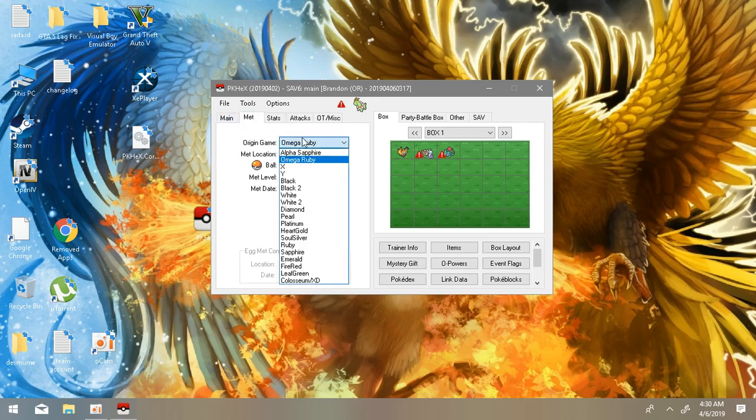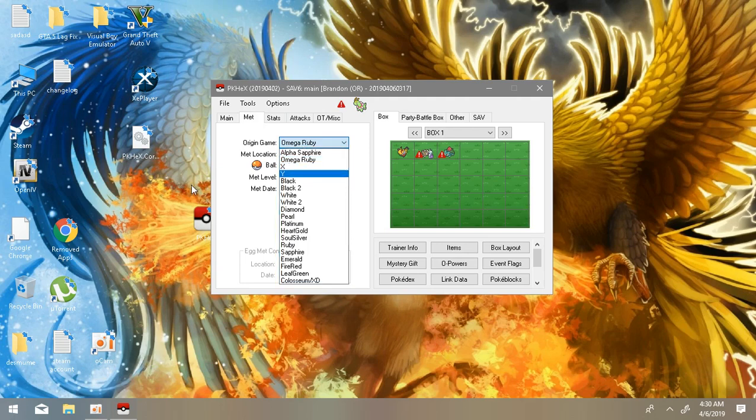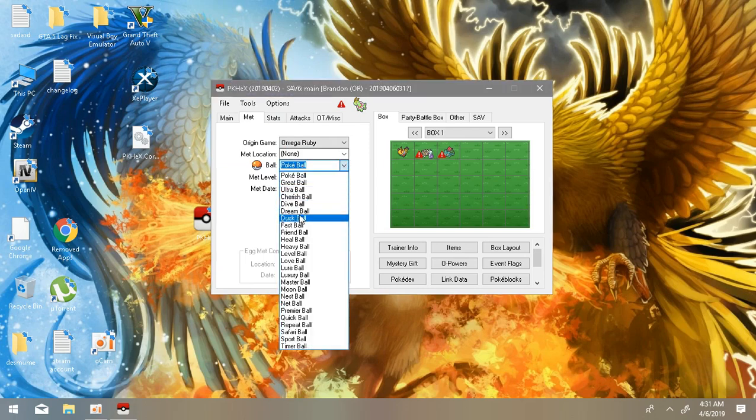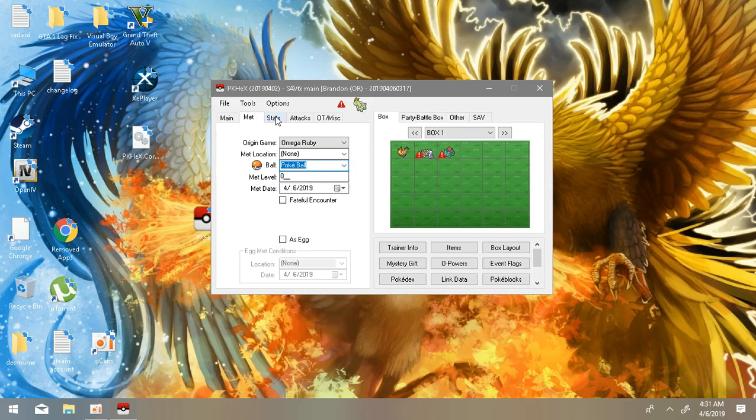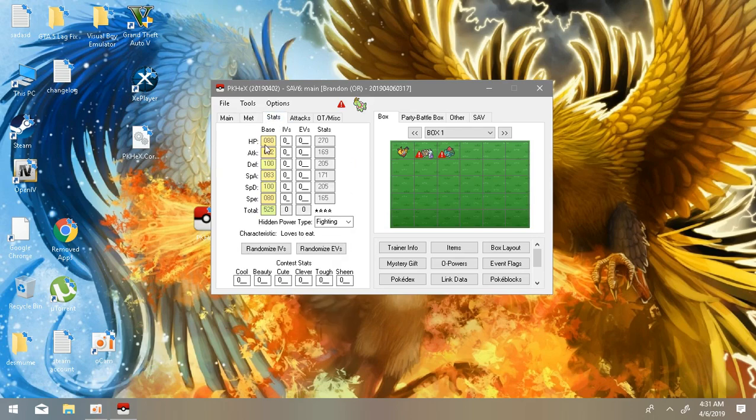After you've chosen your level, go back to Met. In Met you can choose in which game this is from. Now I'm going to choose Omega Ruby. And Pokeball, I'm just going to leave it as it is. If you want to change the ball, if you want a great ball, you can choose that.